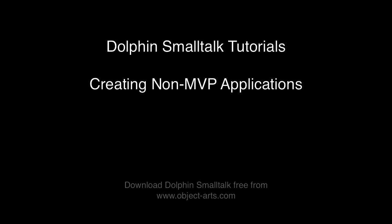Hi, it's Andy Bauer here at Object Arts. I'm producing this video as a response to a query on the Dolphin News Group about if there are any other ways of developing applications without using the Model View Presenter framework.